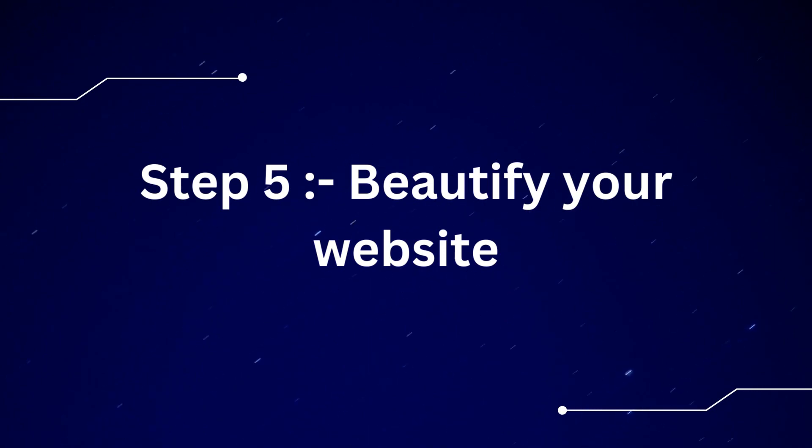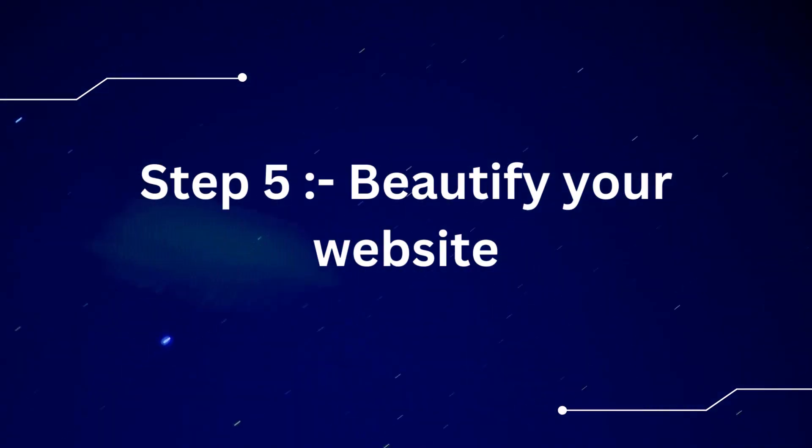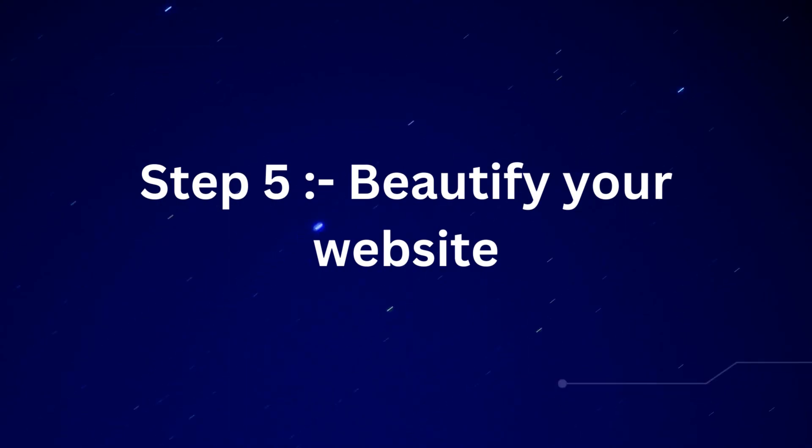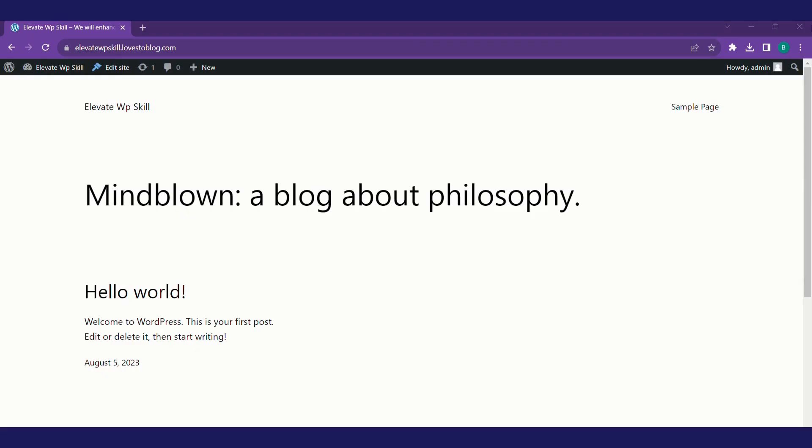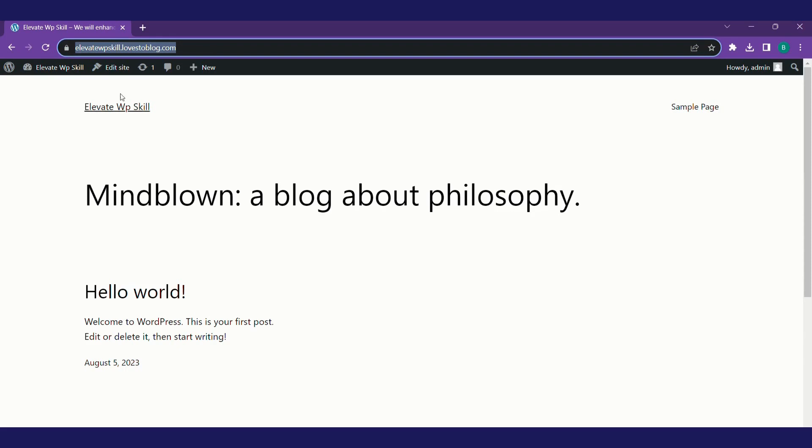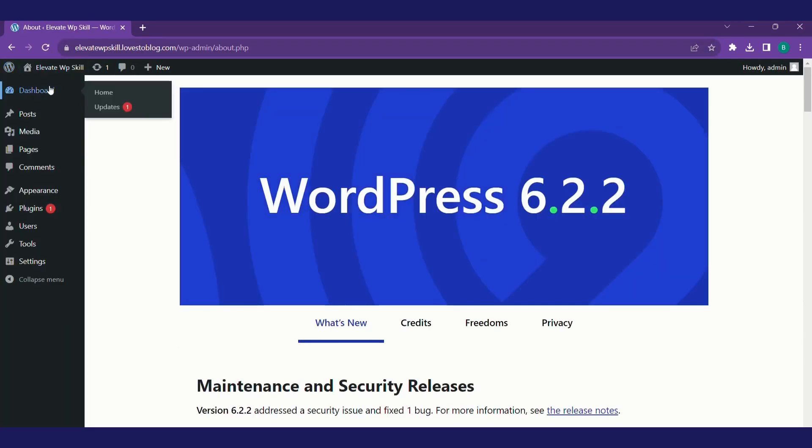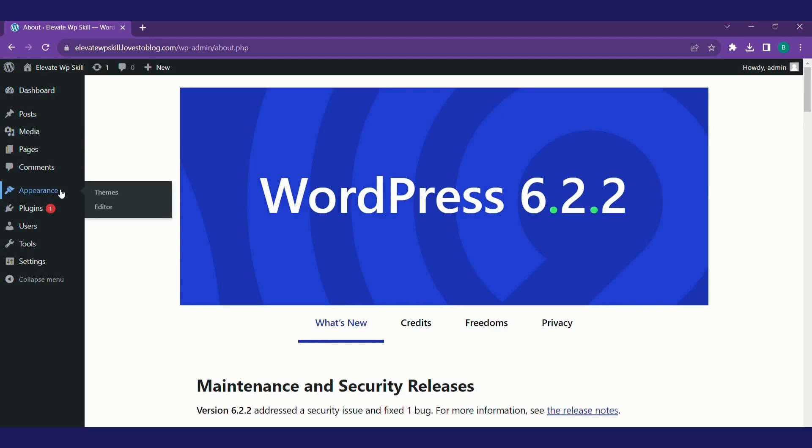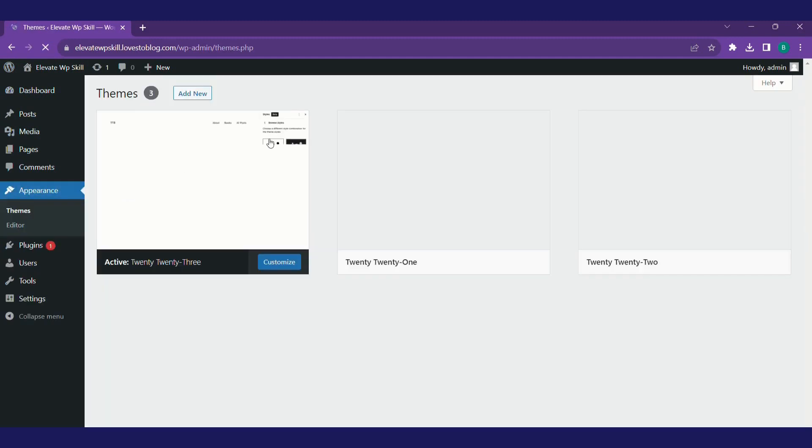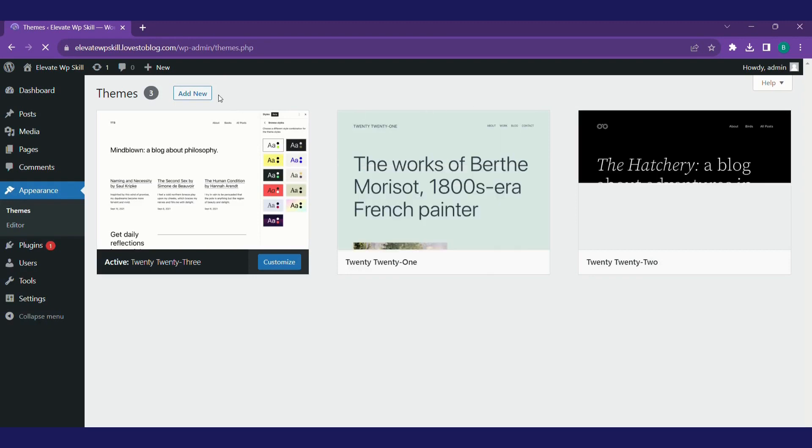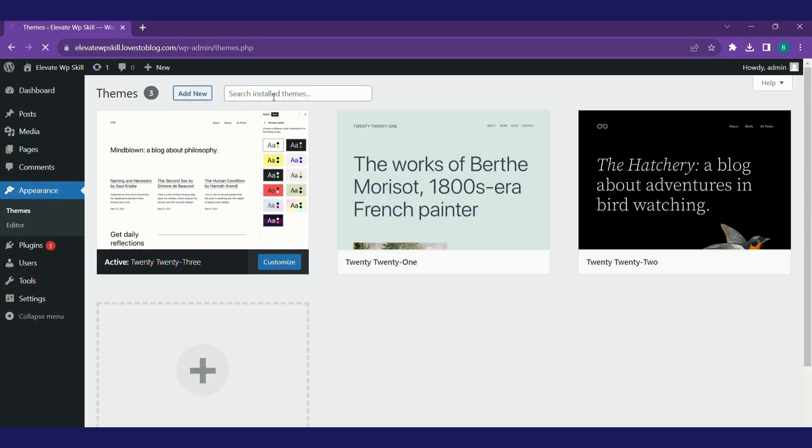So now we'll move to step five for beautifying our website. Our website right now looks very unprofessional. We'll try to beautify it. Click on this W icon, move to WordPress dashboard, click on appearance, choose theme. We'll install a new theme. We'll search for Astra.